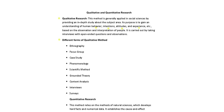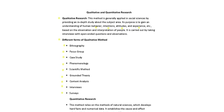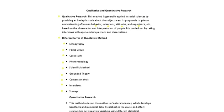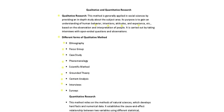Ethnography, Focus Group, Case Study, Phenomenology, Scientific Method, Grounded Theory, Content Analysis, Interviews and Surveys. So this is a little bit about the qualitative research.